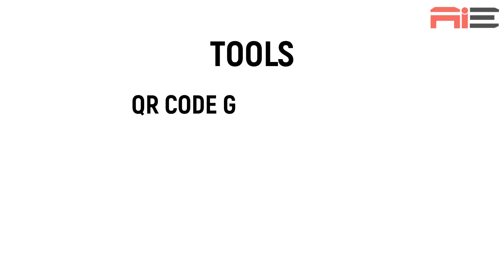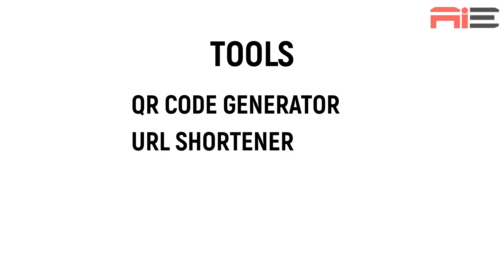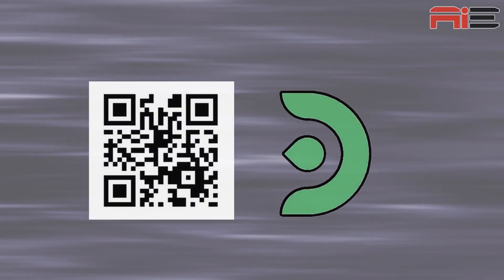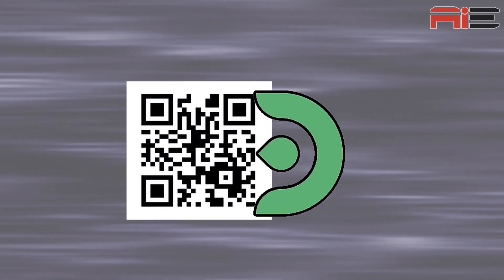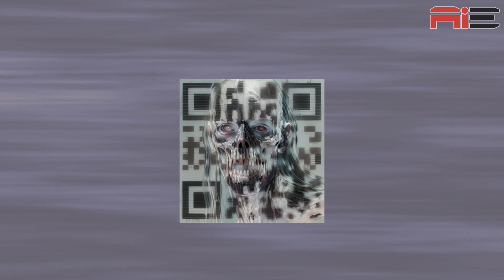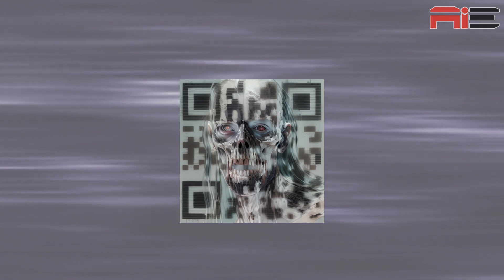I'm going to be using a few tools to create my QR codes. They are a QR code generator, a URL shortener and a cloud-based Stable Diffusion UI. This process involves first generating a basic QR code and then fusing that code with my Stable Diffusion generated artwork.